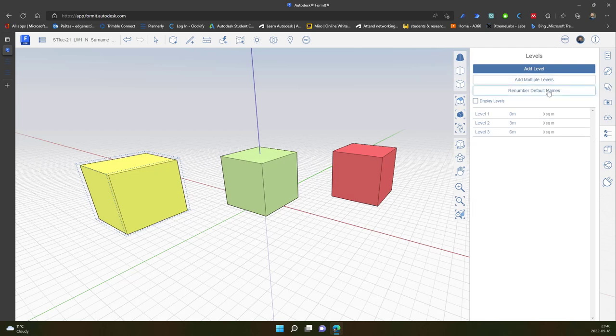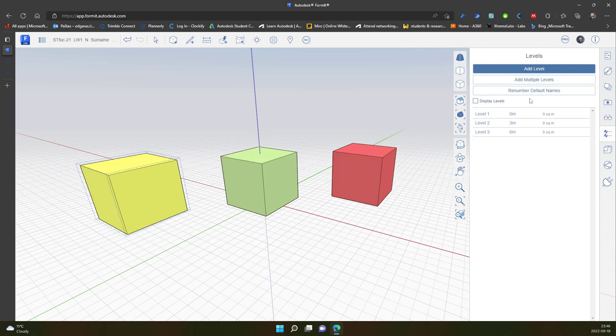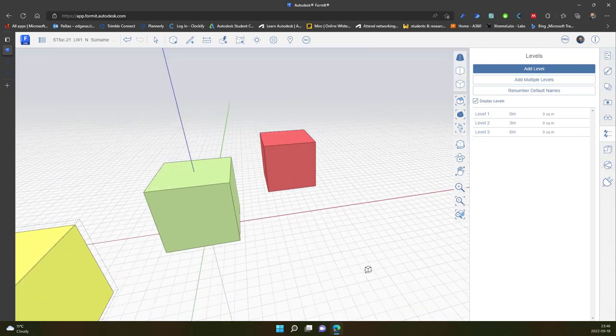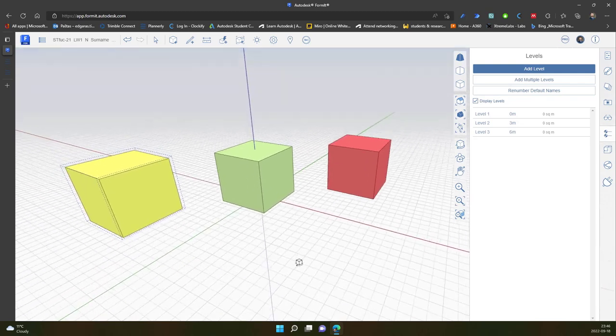I think in this case I should go and check maybe the help option. OK, display levels. So the levels should be shown on my screen.